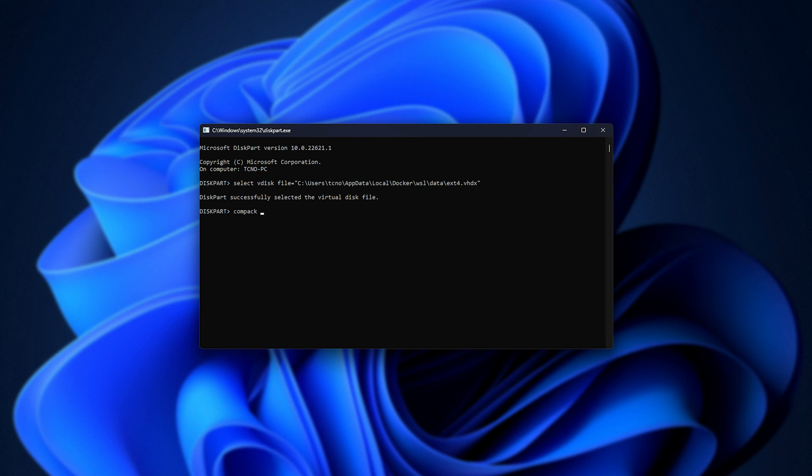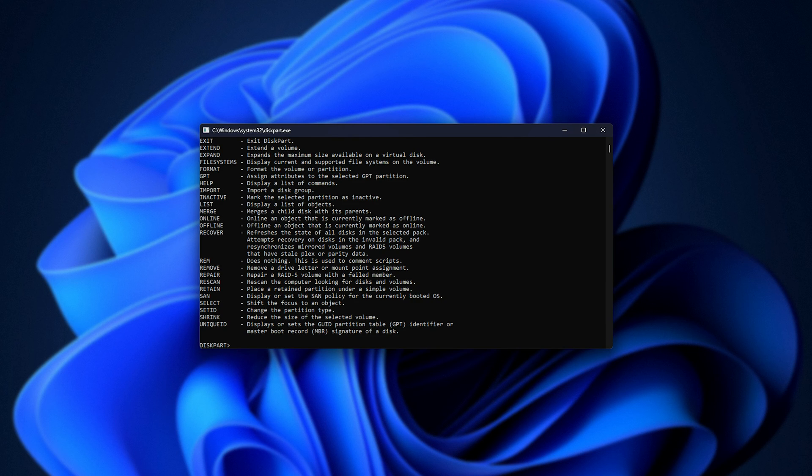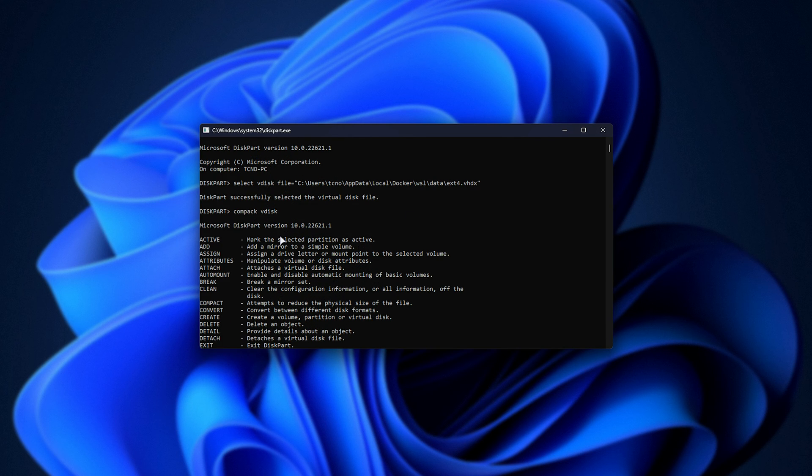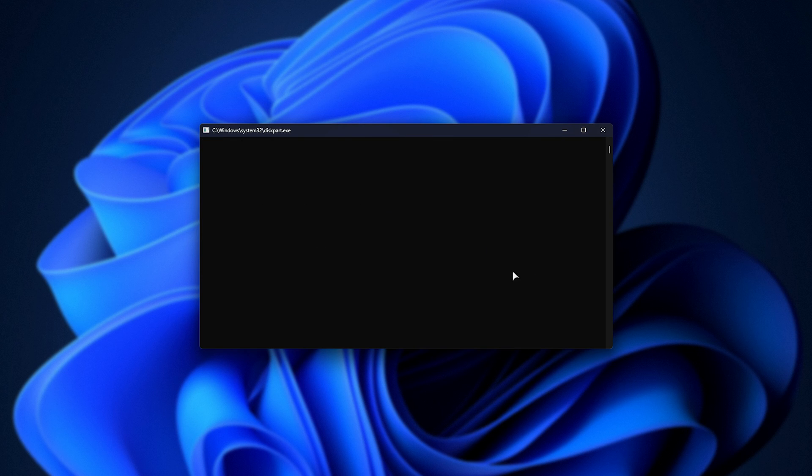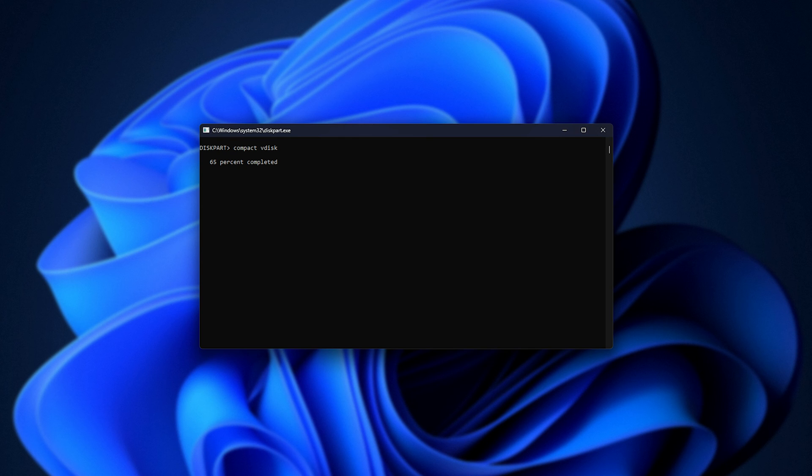We'll run compact vdisk and just hit enter. This command essentially gets rid of all of the blank space in your virtual drive, shrinking it down to the actual size. As it's a dynamic disk, whenever you try and write more to it, it'll simply expand in the future. We're just getting rid of empty space here.